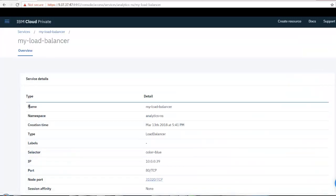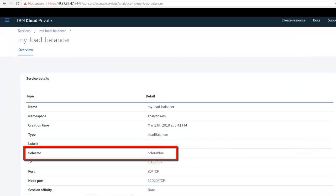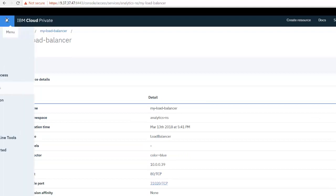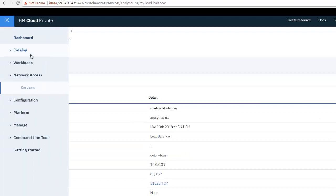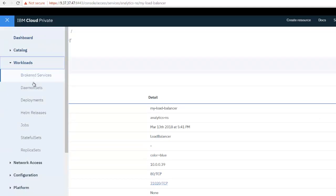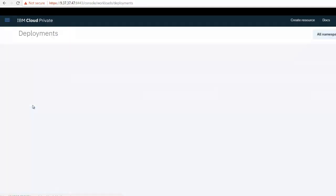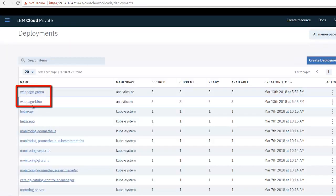If I click on it, I can see the load balancer is currently sending traffic to my blue deployment. If I go to Menu, Workloads, Deployments, I can see the blue and green deployments of my web application.